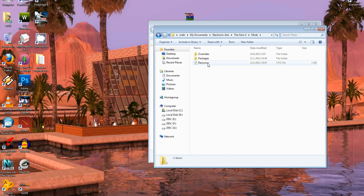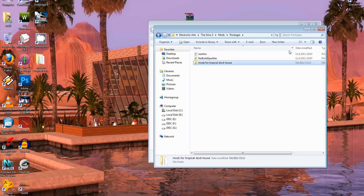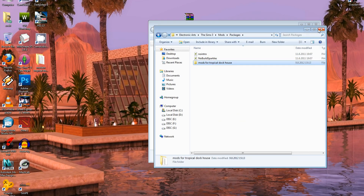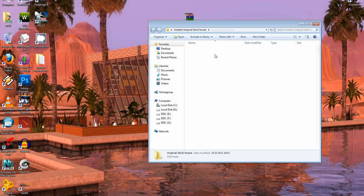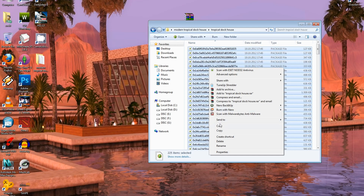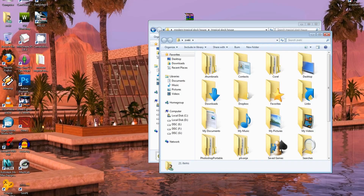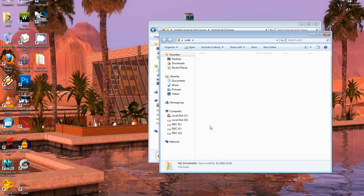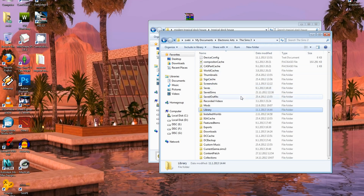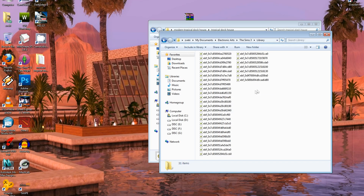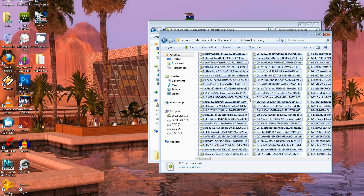The next step is to open the Tropical Doghouse folder, select all files, then open My Documents > Electronic Arts > The Sims 3 > Library folder and paste the files there. And now you're done — you can play this house.